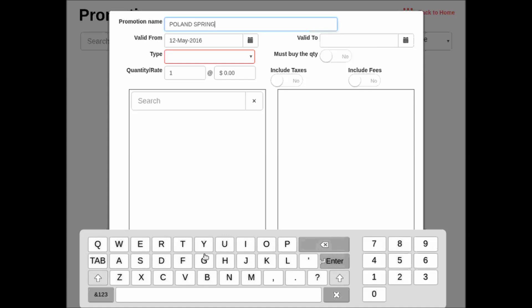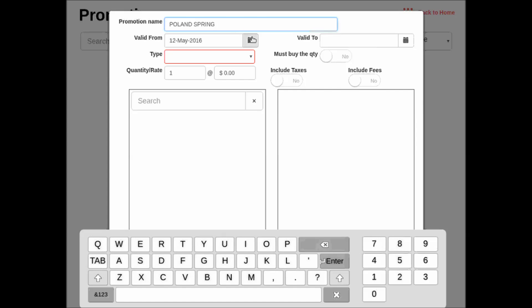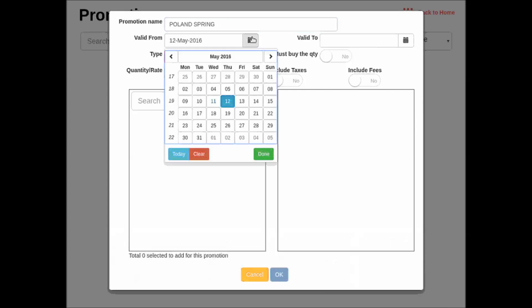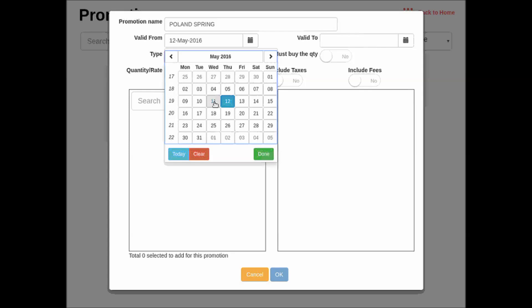So the next step after giving the promotion a name is to give it a starting date. By default, the system automatically is set to start the promotion on the next day. So I need to change this date to today's date by opening the calendar and clicking on today's date.